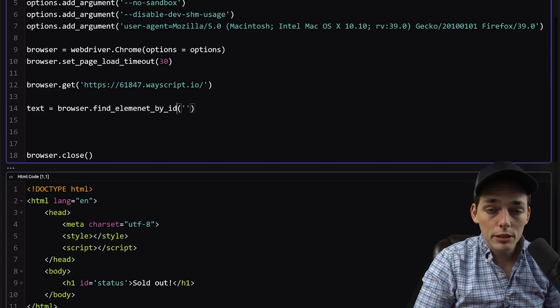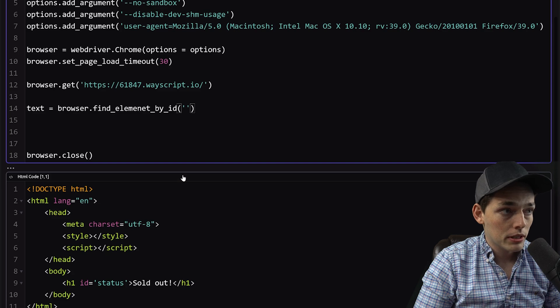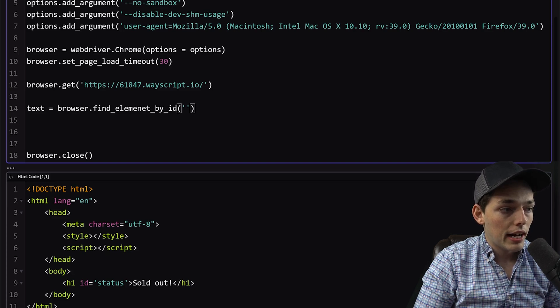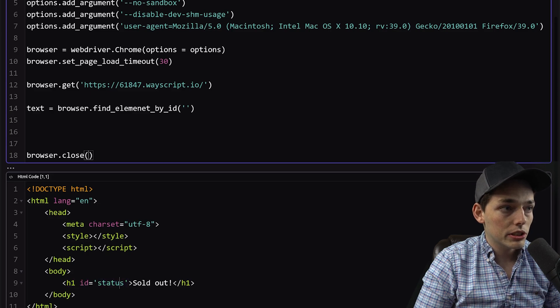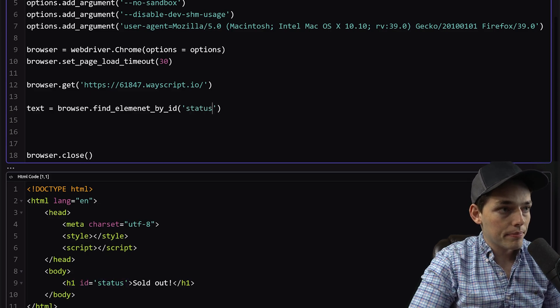We could use ID, XPath, locations, and a lot more. This is simple for us because in my HTML, I have an ID of status on that sold out string. So we'll just go up here and say status.